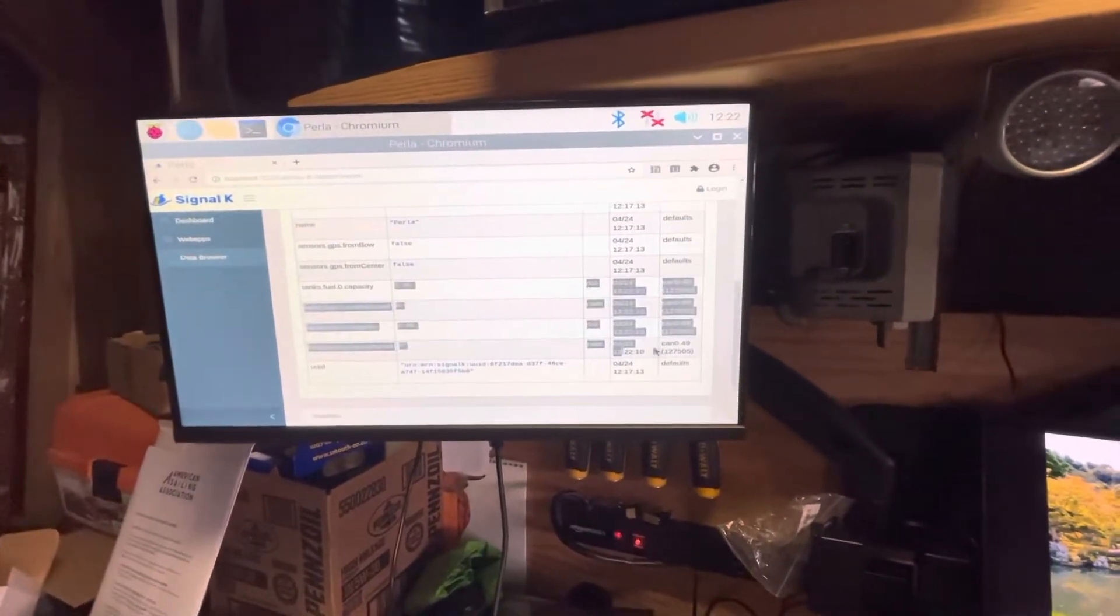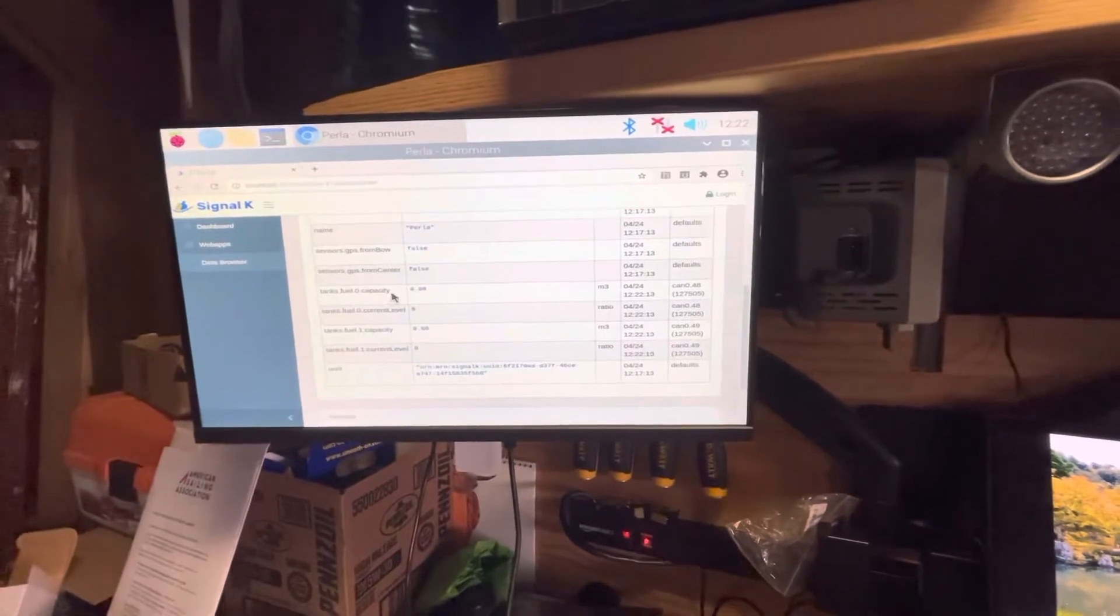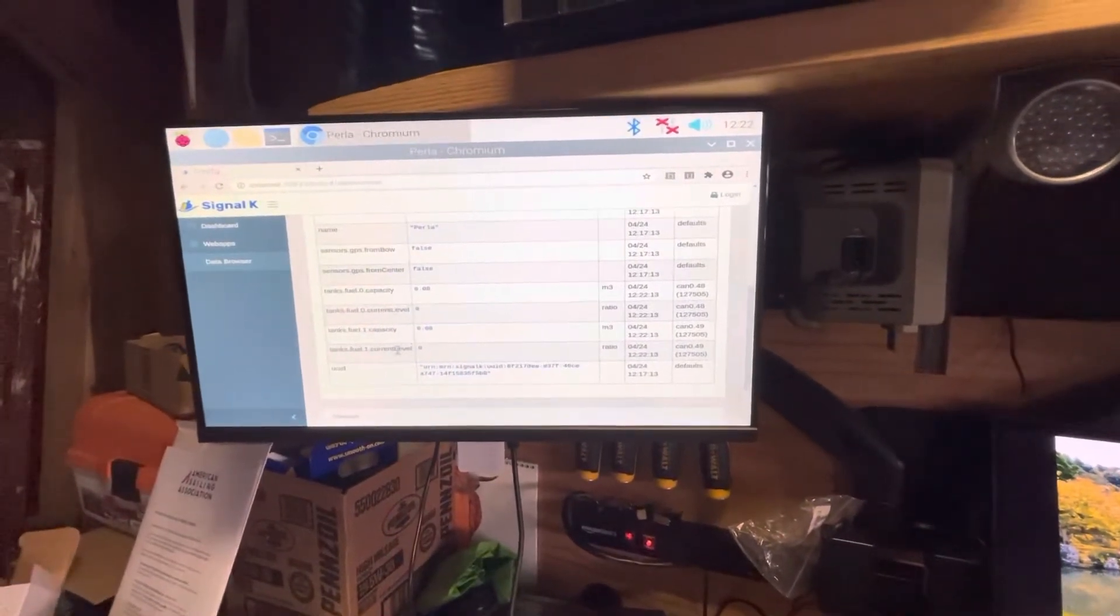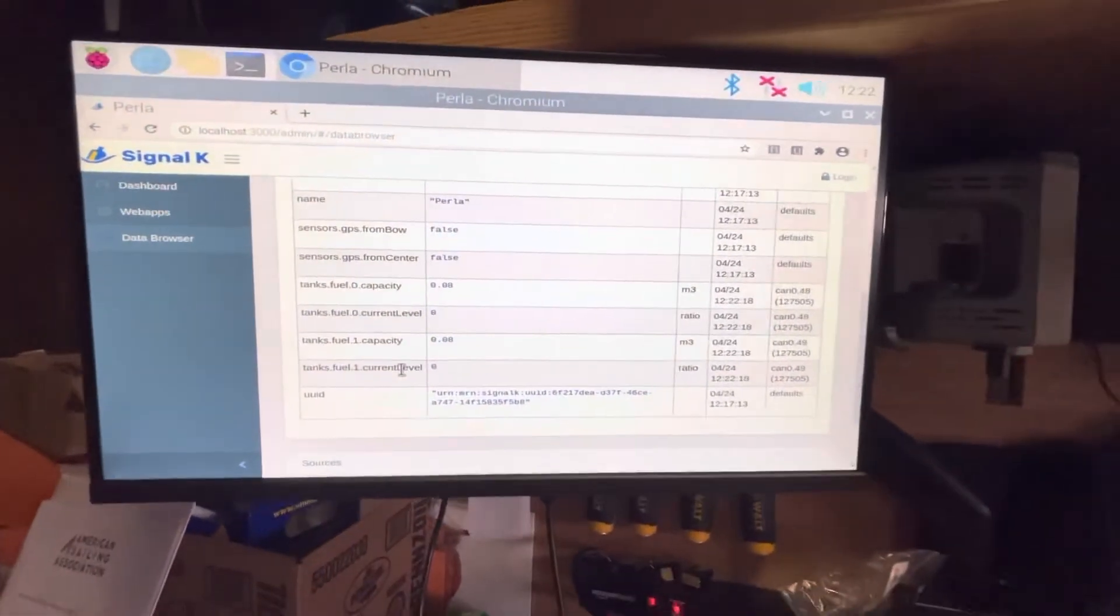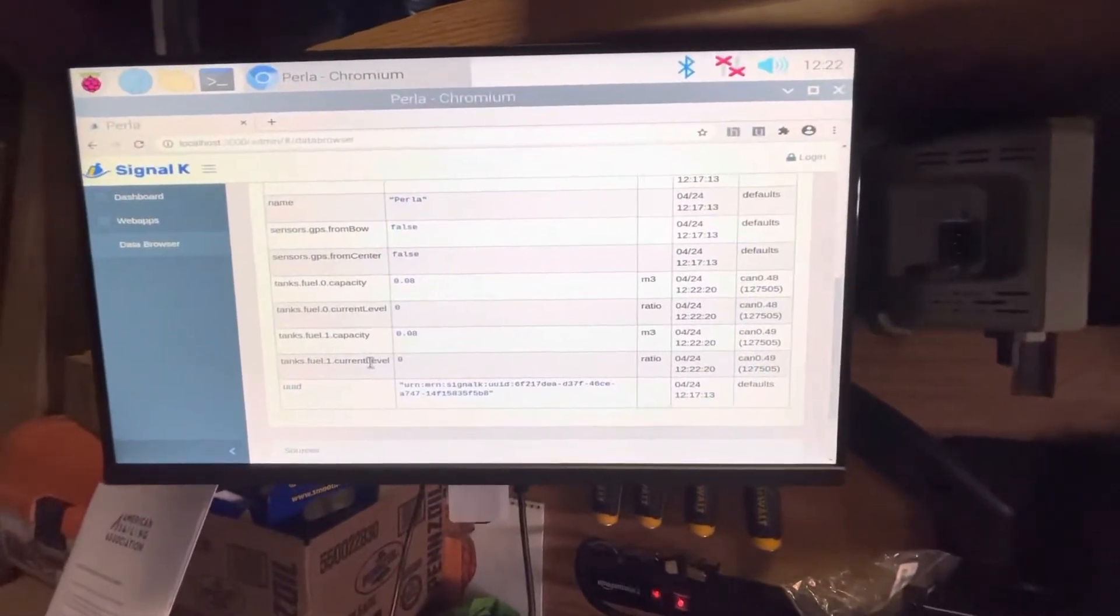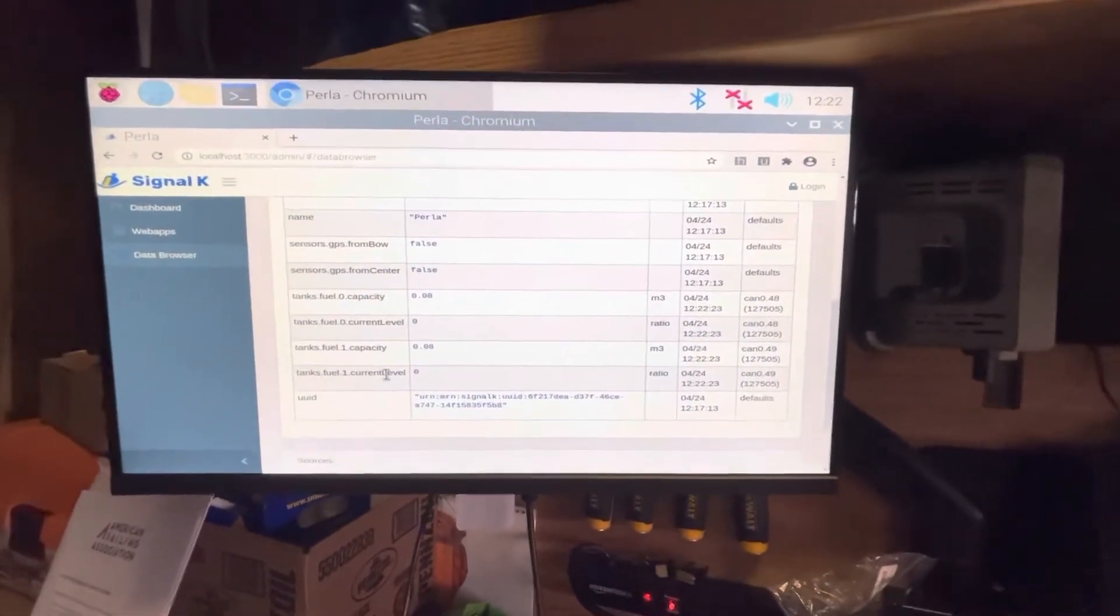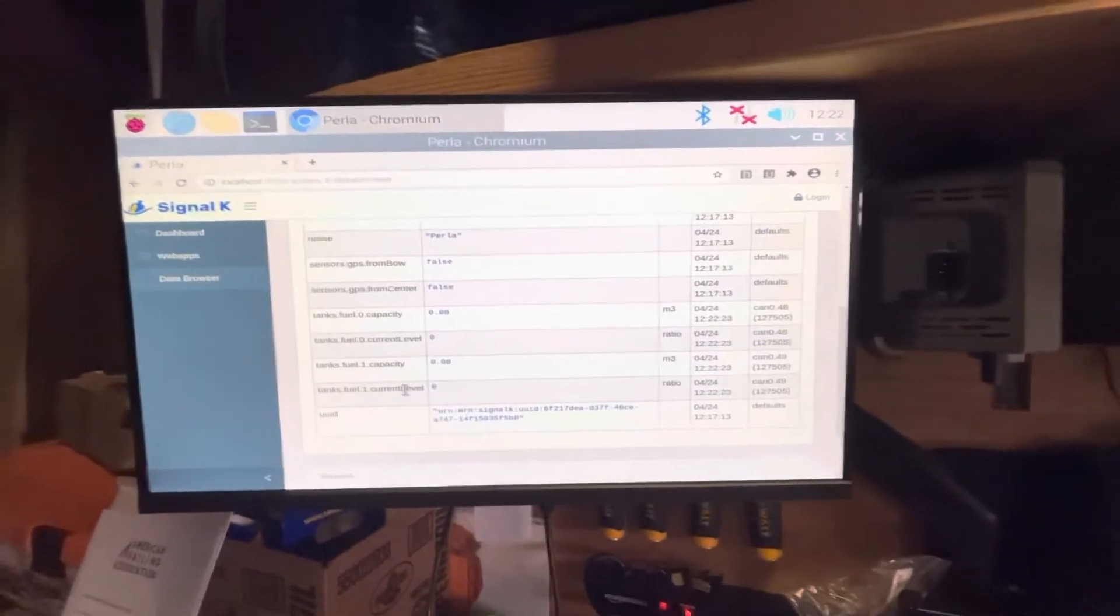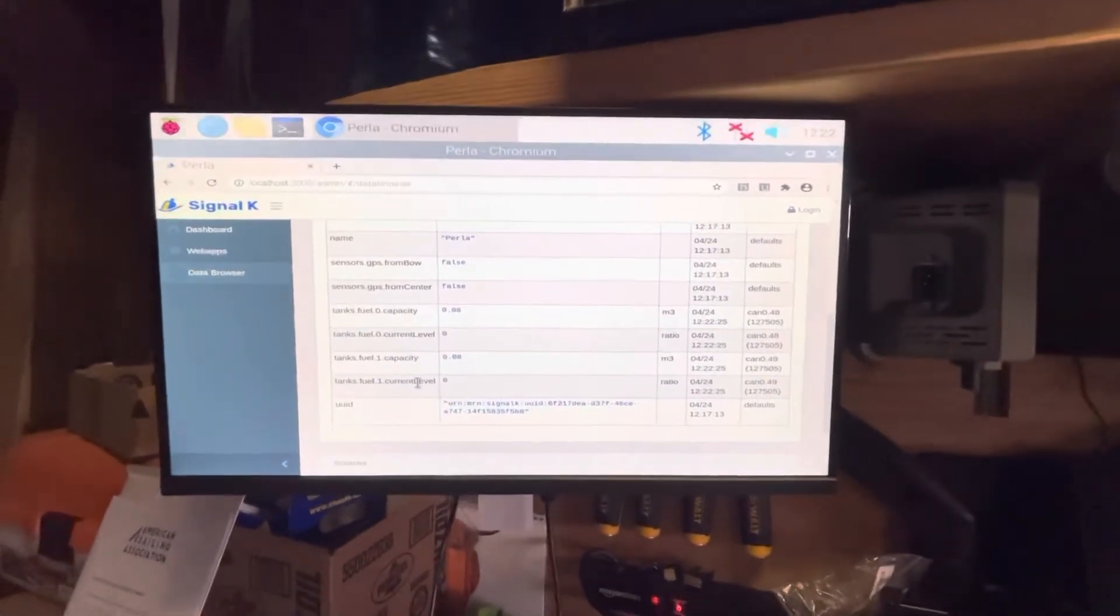These are the things that I'm most curious about. So I'm taking a look and seeing, am I seeing fuel tank zero and then fuel tank one? So that's working quite well. The default volume for the tank, the max capacity is 0.08 meters cubed, which is not correct, but I'm going to see if I can fix that in the chart plotter side of things.